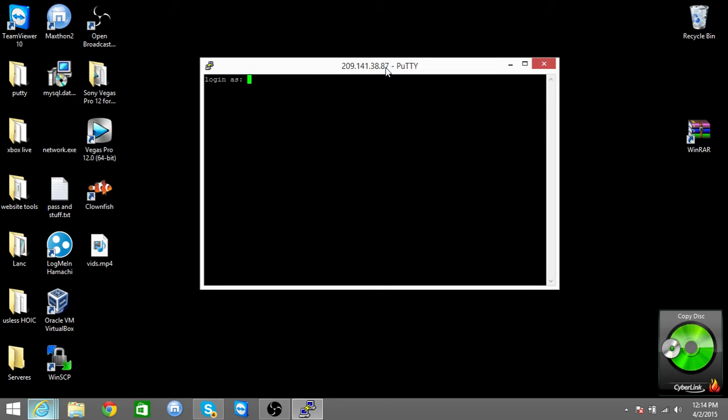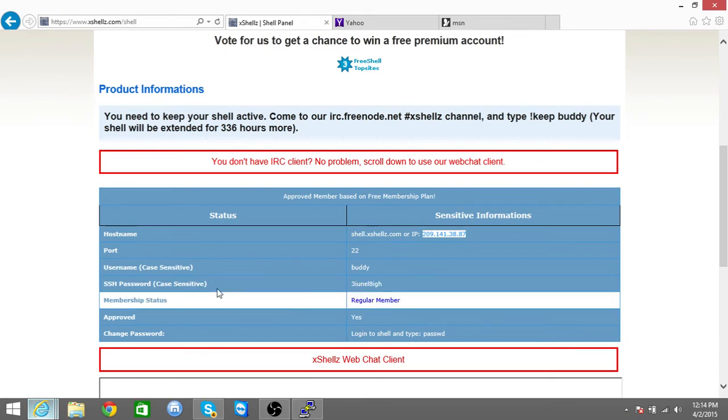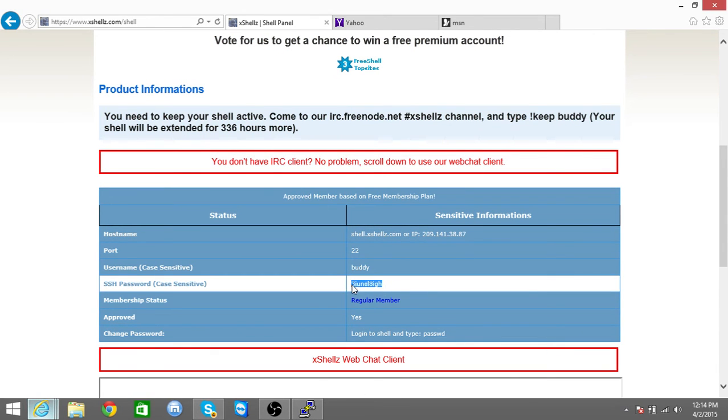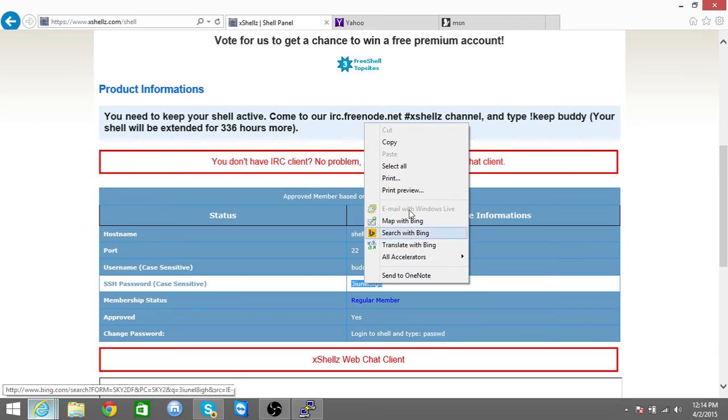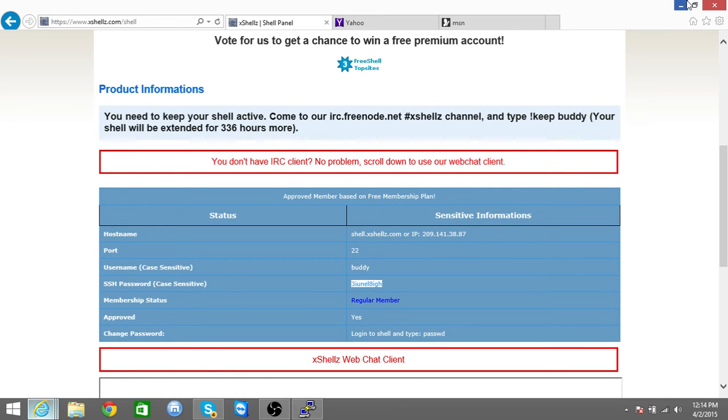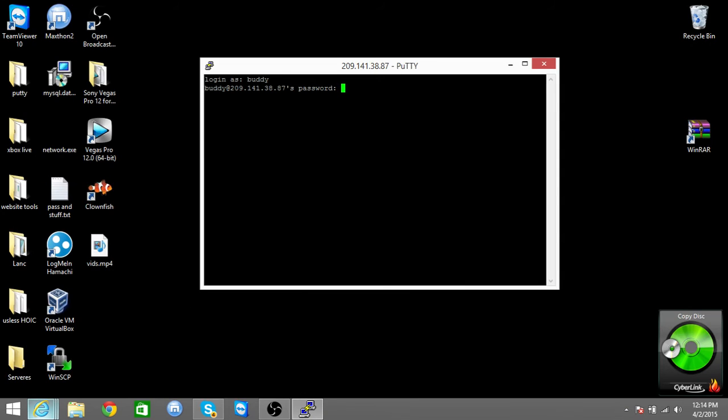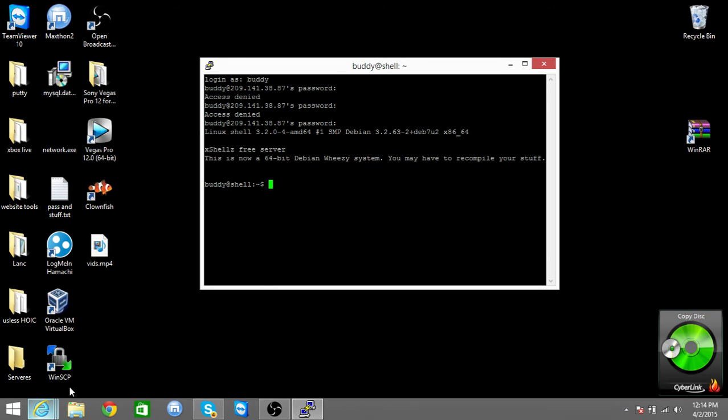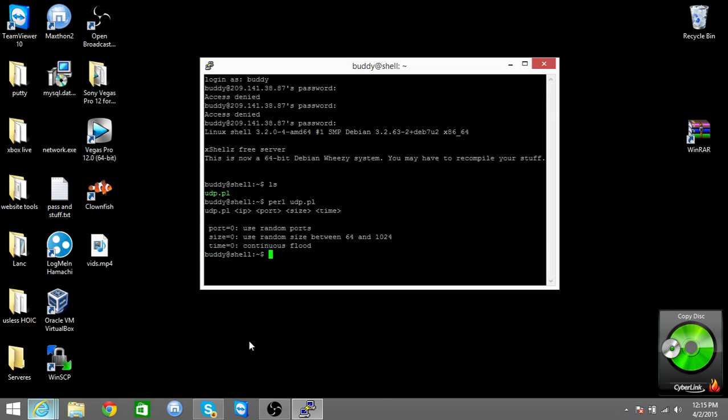And then it will be, click on your username to the website and your password. There we go. Type in ls, type in perl space ubp dot pl, and this should pop up.